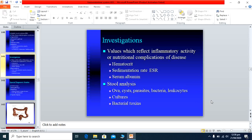Investigations performed reflect inflammatory disease activity or nutritional complications. Inflammatory markers include CBC with ESR, which is usually raised, and serum albumin, which is usually low in severe disease. Stool examination is performed to exclude other diseases — checking for ova, cysts, parasites, and bacteria. Stool culture and bacterial toxins, especially Clostridial toxins, are performed to exclude Clostridial infections.